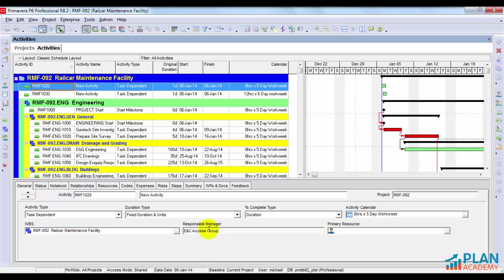Why does Primavera change an activity's duration when I change its calendar? That's what we're going to investigate in this tutorial. Hi, I'm Michael from Planner Tuts. Thanks for checking us out.